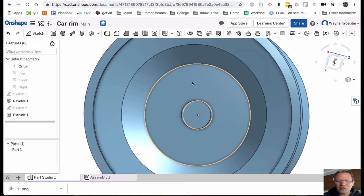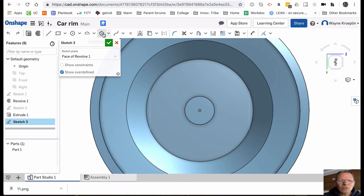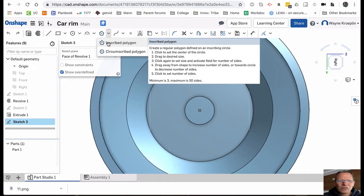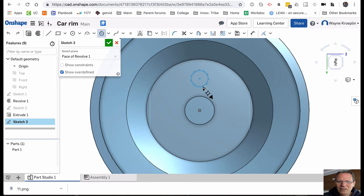Now let's put the hex nuts around the outside of this. To do this, I select the surface again that I want to sketch on, choose new sketch, and flatten it out. This time I'm going to put a polygon on. I click here and put it right about in there. Now you can see I can add or subtract the number of sides - I can say I want three sided, four sided. I want to do five sided. Accept it.